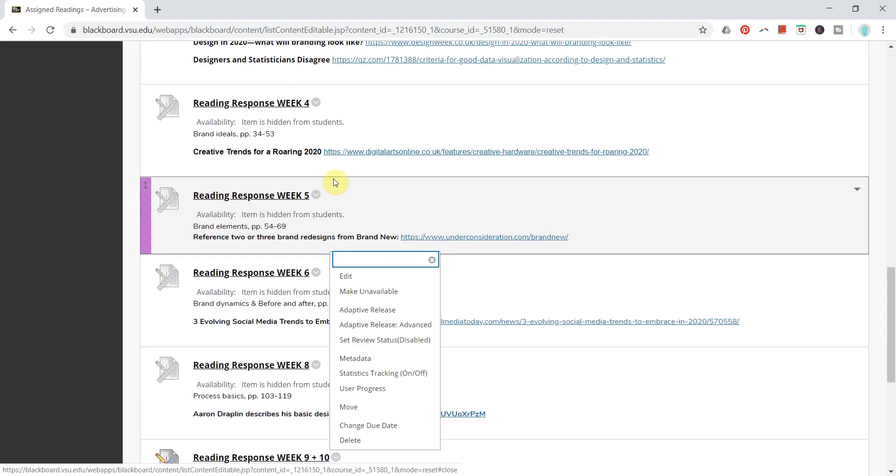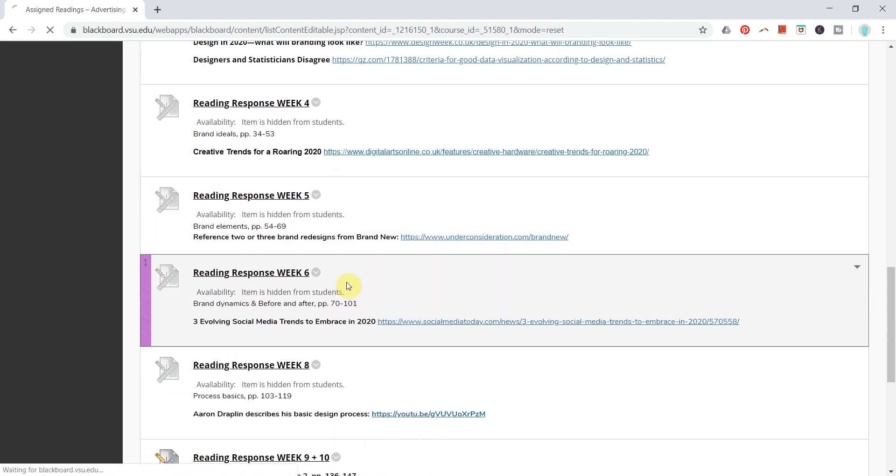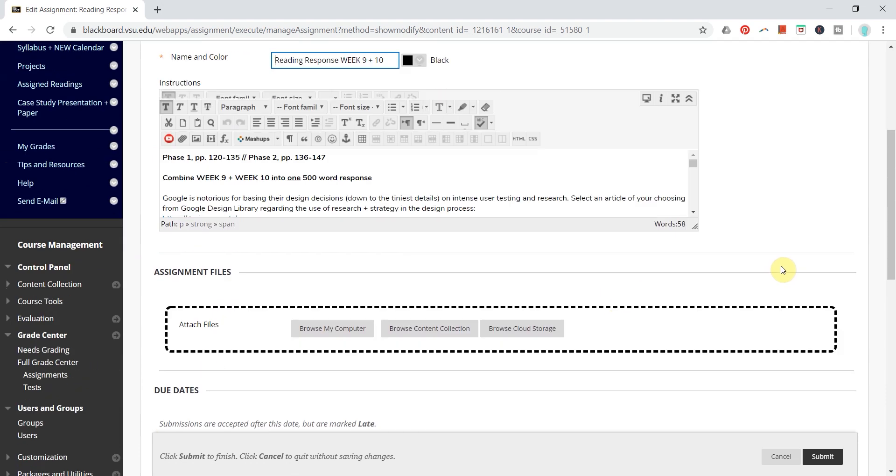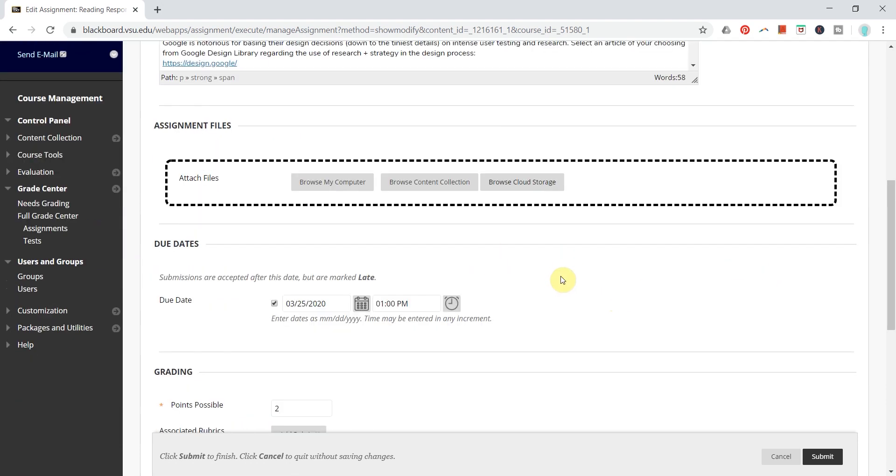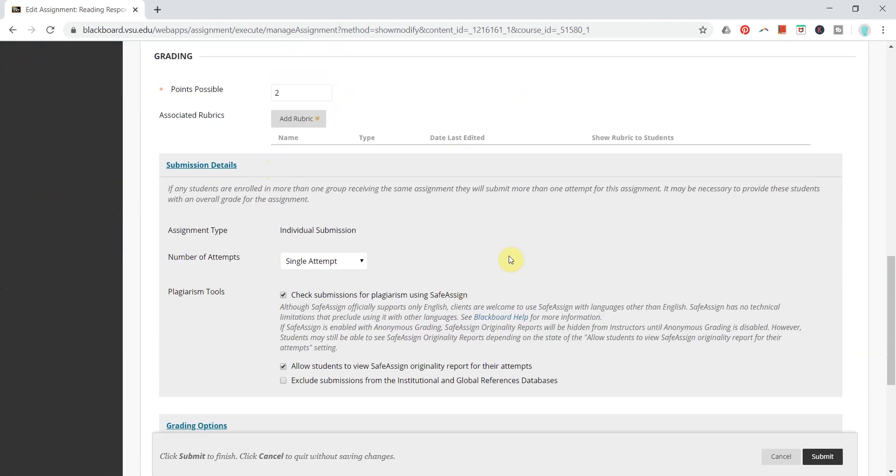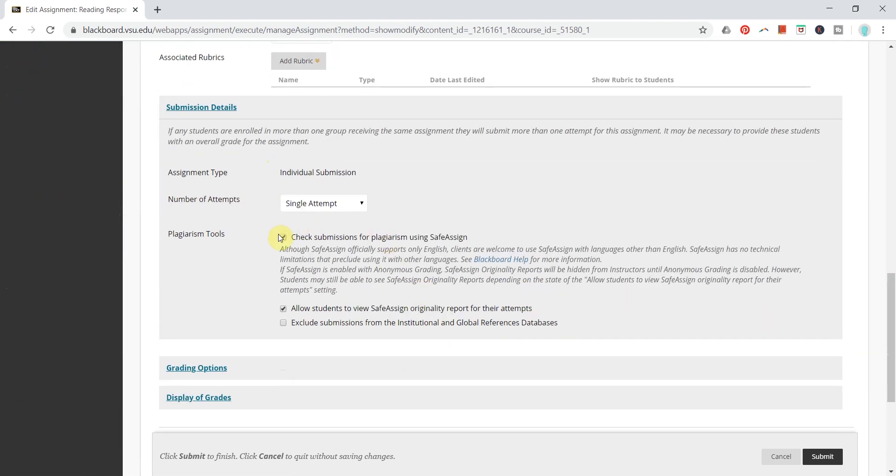But if you want to add, you will just go to your edit menu for any assignment, and you can click submission details once more, and you can check the checkboxes here to implement SafeAssign from this point forward.